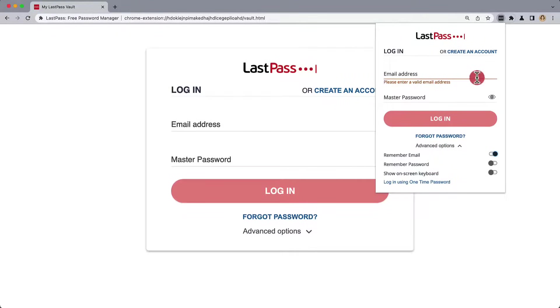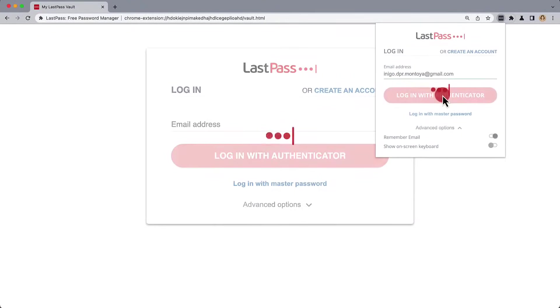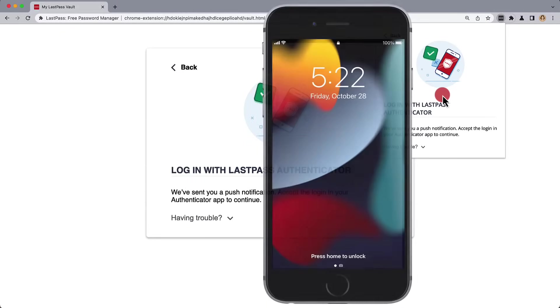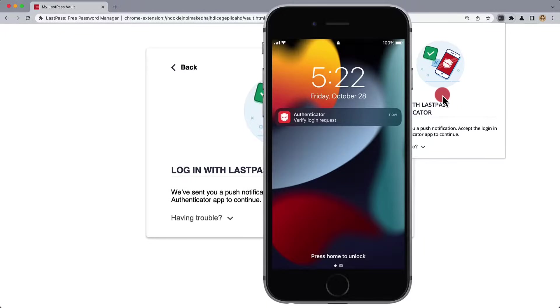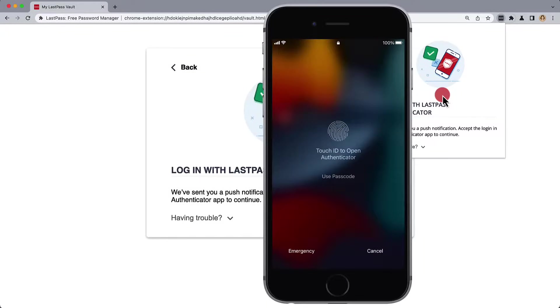This is not recommended for public workstations, but once we're done, we simply then need to log in with Authenticator. We'll be notified on our mobile device to verify that login request.